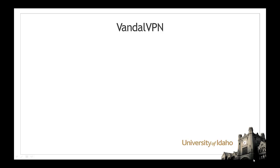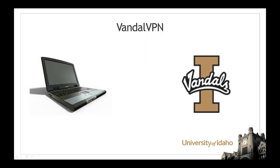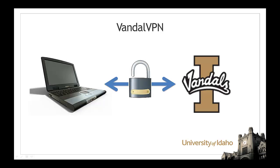In this tutorial we are going to connect to the Vandal VPN using the Cisco AnyConnect VPN client for Mac. The VPN permits a secure connection between your computer and University of Idaho services through any internet connection.